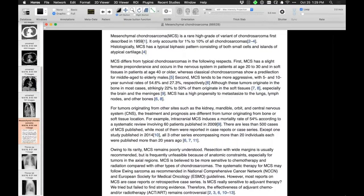A lesion that has calcified and/or ossified matrix, certainly consistent with costal cartilage matrix in a very aggressive lesion. This turns out to be a mesenchymal chondrosarcoma. We've certainly seen chondrosarcomas and other chondroid lesions in the chest, but this particular variant I don't think I've seen before. It's pretty bad, as you can see. Those are my cases.